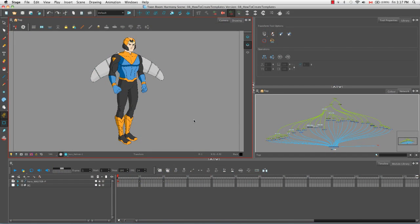Welcome to the tutorial How to Create Templates. In this tutorial I'm going to show you how to create templates both from the timeline view as well as from the network view. So let's start with the timeline view.